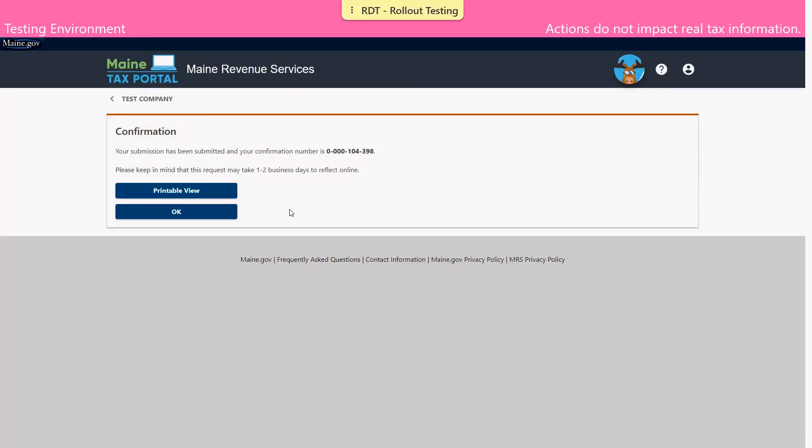And we are brought to the confirmation page. As always, we do encourage you to make note of this information for your records. That does conclude our demonstration of how to request a payment plan. Thank you all for watching.